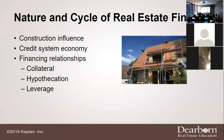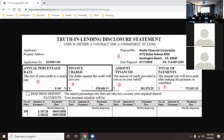This is a Truth in Lending disclosure — an actual financing document that your clients will sign. What we're going to look at right away is the third box, which says 'amount financed.' The amount of credit provided to this borrower is $393,372.22. The interest rate is 5.1 percent. But look at the middle number — the finance charge — what does it say? $379,649.11.